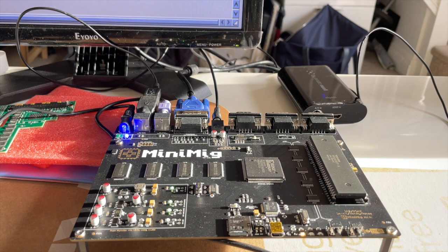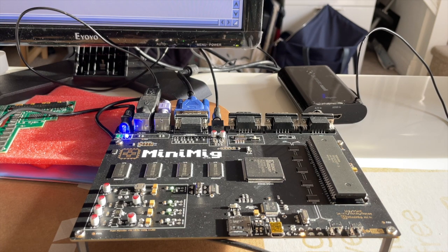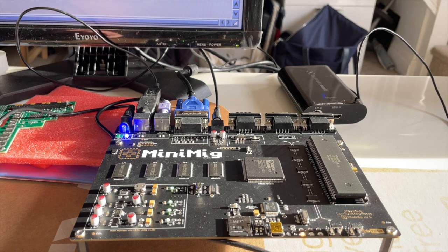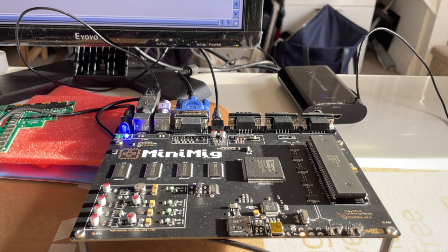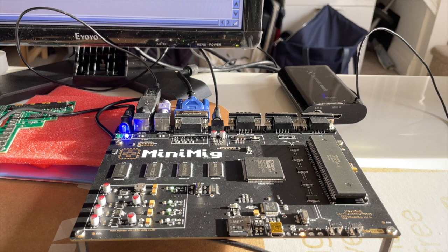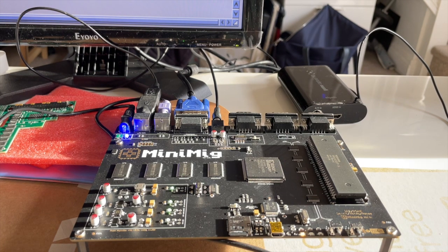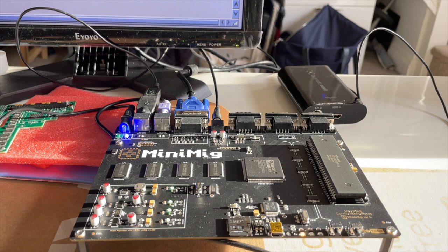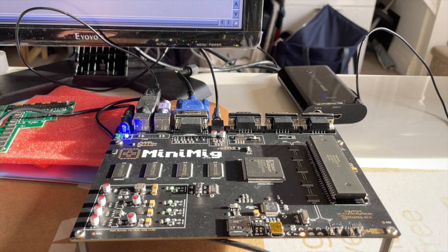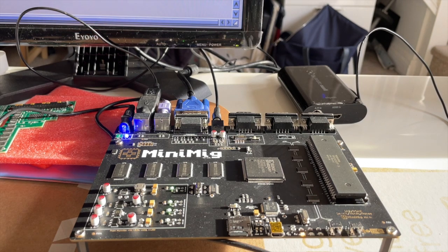It is a hardware implementation of the Amiga 500 which outputs to VGA, so it takes a 15 kilohertz signal and sends it up to modern VGA spec. It gives you two megabyte of chip RAM and slow RAM.